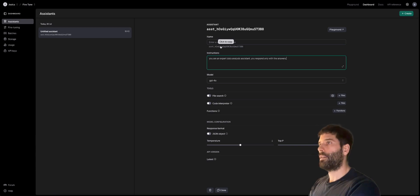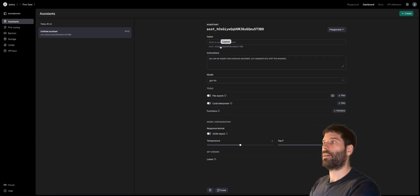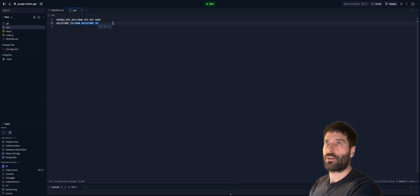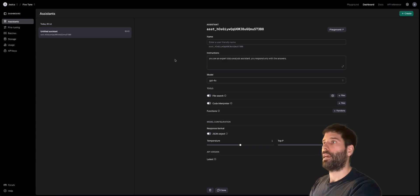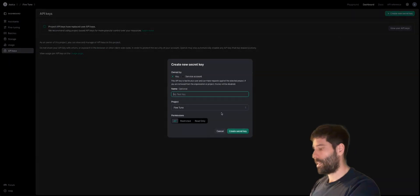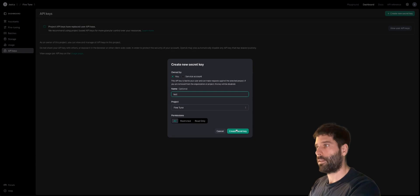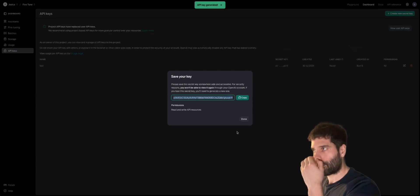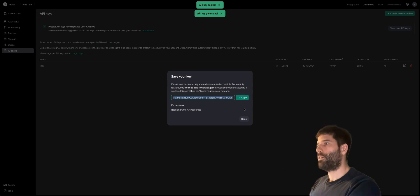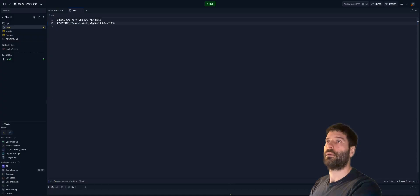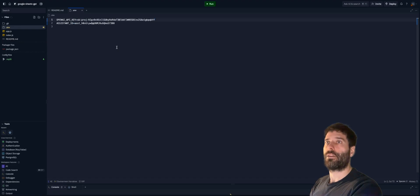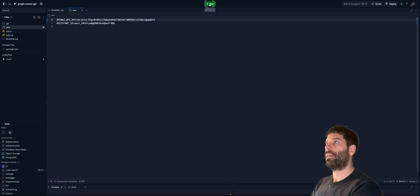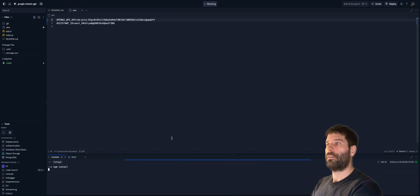Okay, let's copy this Assistant ID. Over in Replit, let's paste it in here. And now let's get our API key. So to create a new secret key, let's call it test. Copy this and click done. And then paste our API key here. Okay, so the Replit script is set up. Let's hit run.